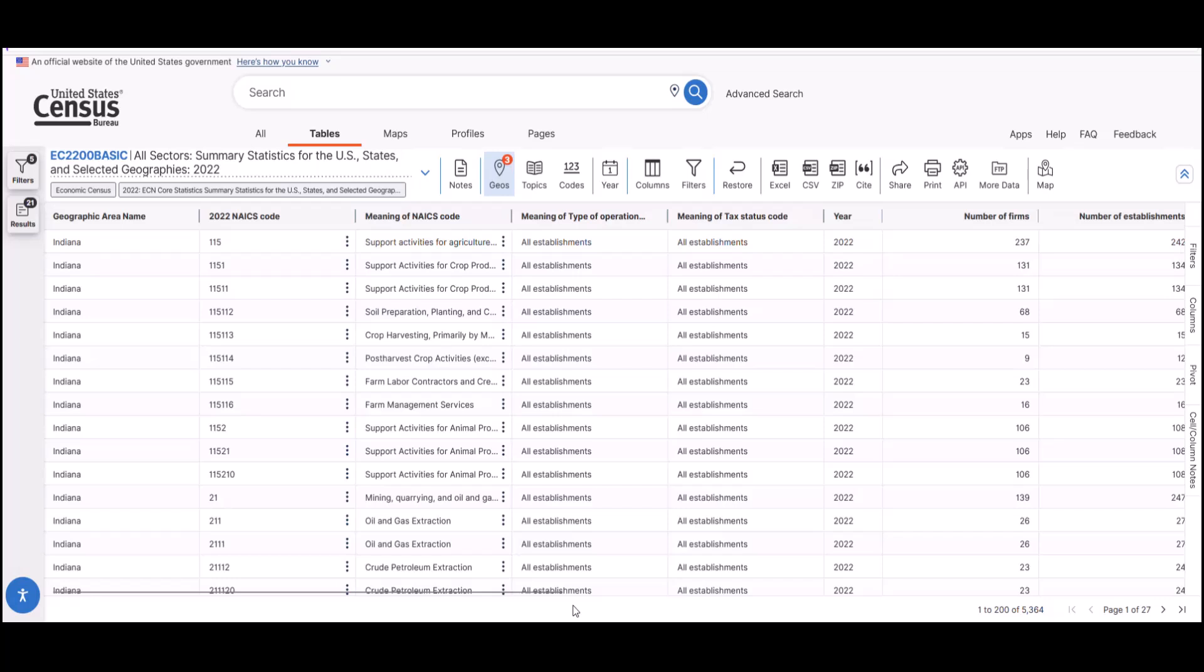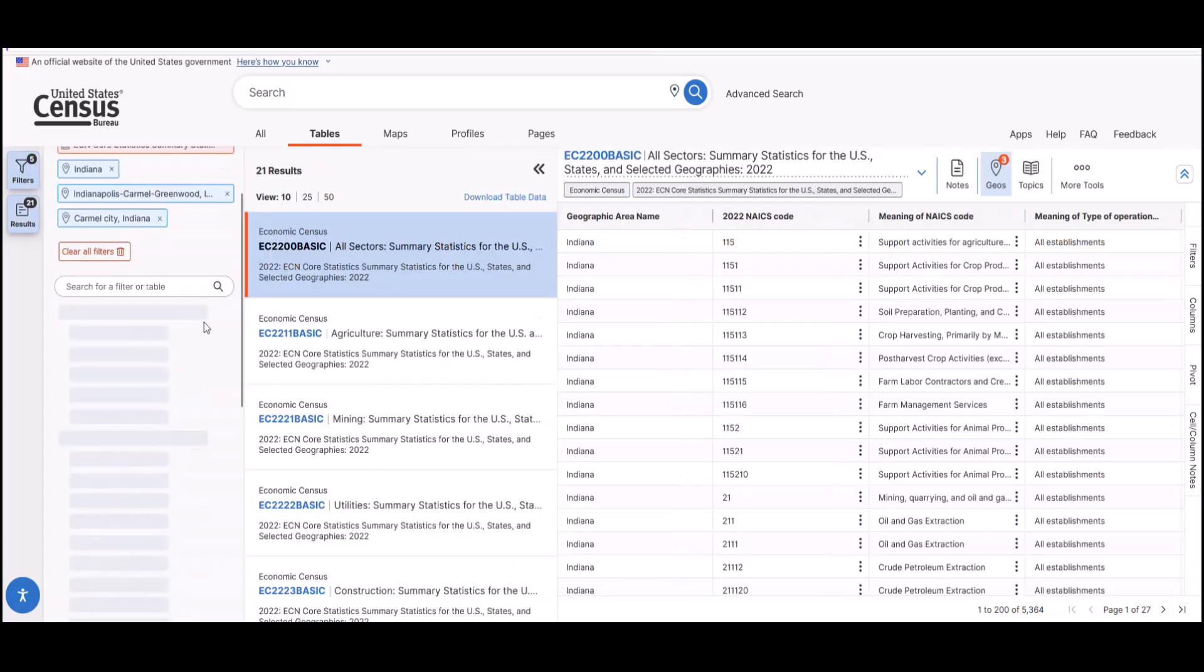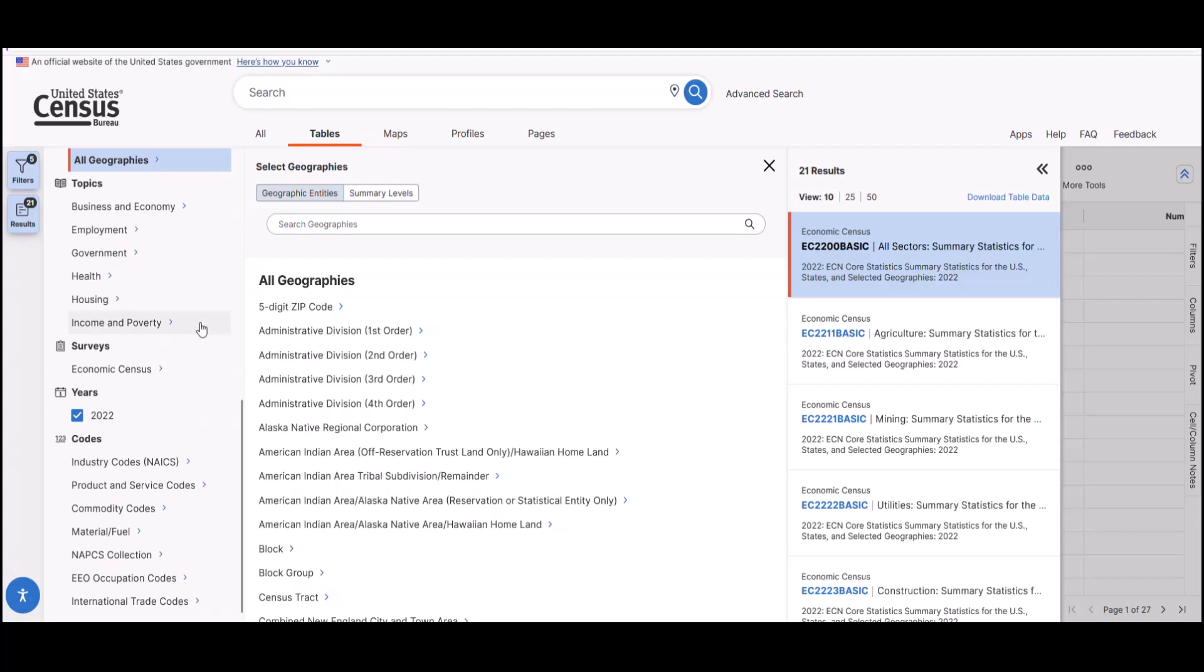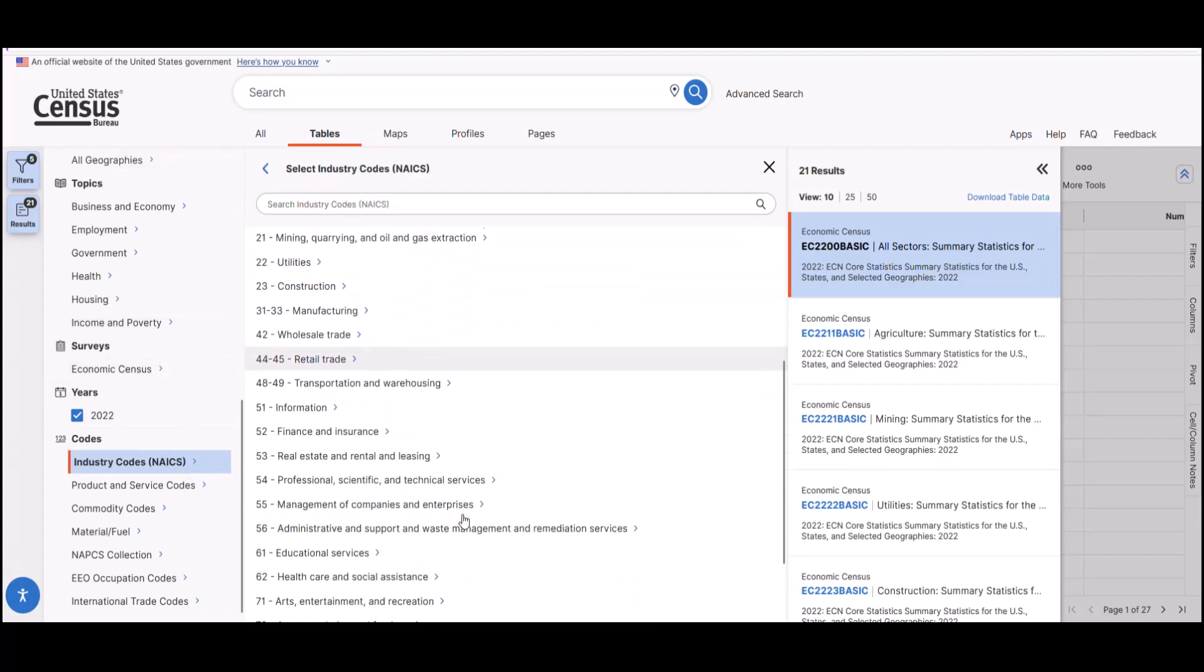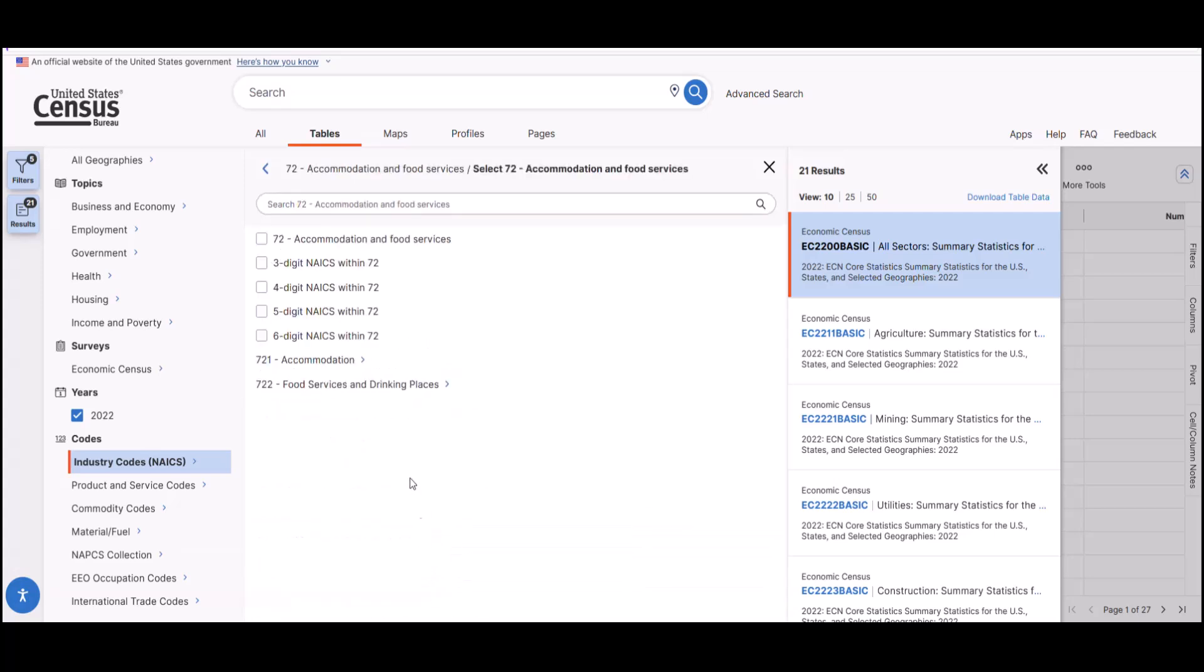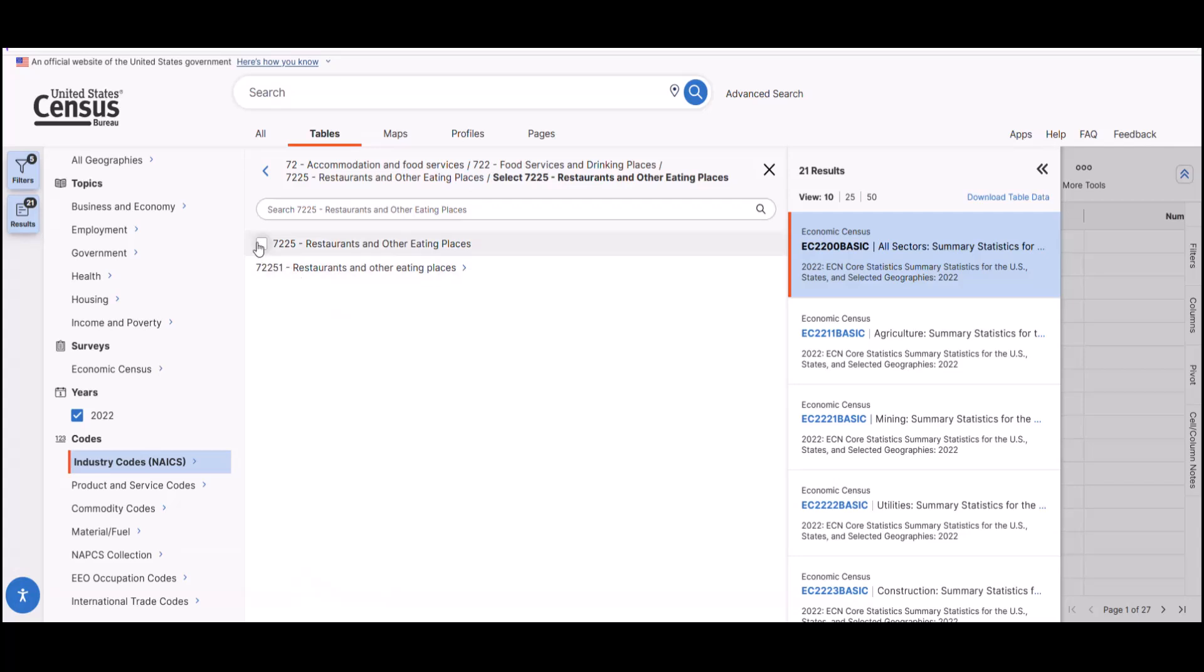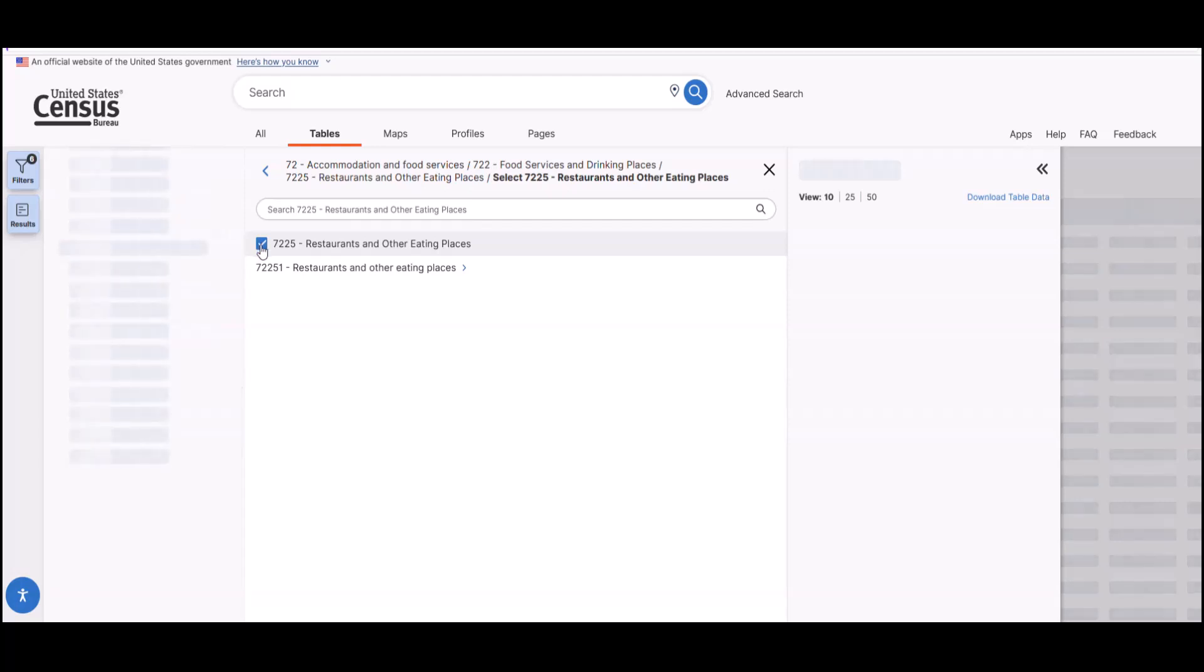Say you want to go beyond a high level look for your geographies because you now want to zero into a specific industry to look at expansion and analyze competition. Reopen the filters. Scroll to select codes. Select industry codes or NAICS. Now we can see the industry. Today we will check out accommodation and food services and then 722 food services and drinking places. We can continue to drill down to just restaurants and select 7225 restaurants and other eating places. Notice how as we narrow our sector, the NAICS code gets longer.